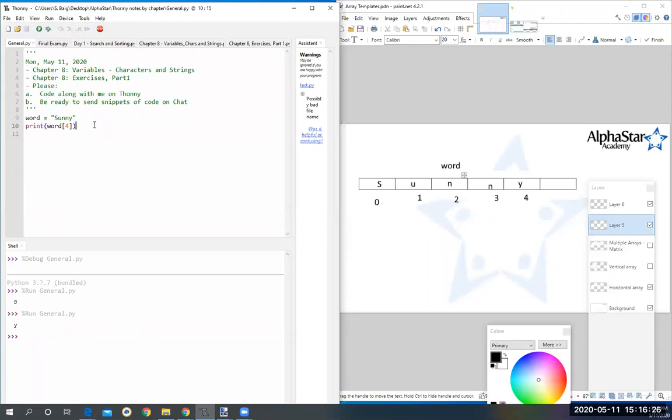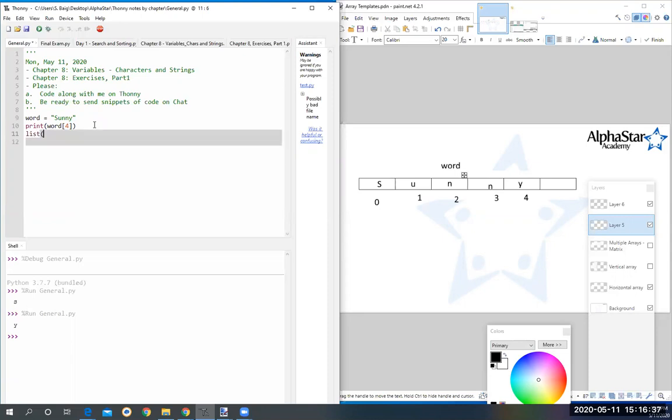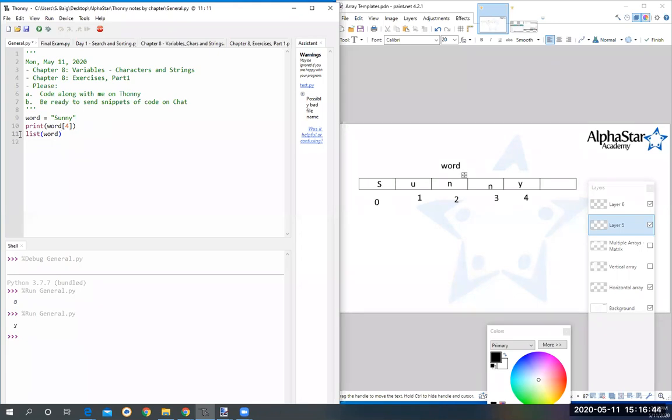I'm going to create a function called 'list', which is an inbuilt function in Python. I'm going to feed it word. So I want word to go through a function called list - that's the specific name of the function. Then I want it to store inside 'modified', this is my own variable, 'modified list'.